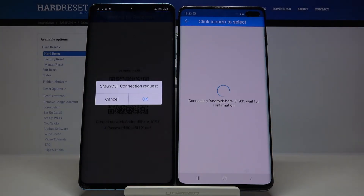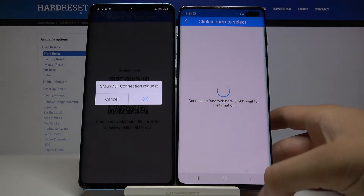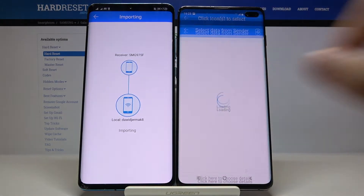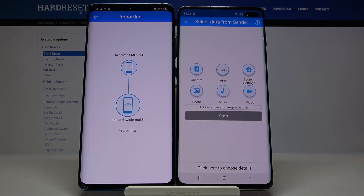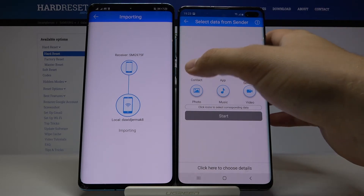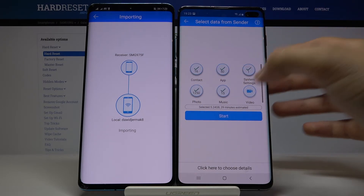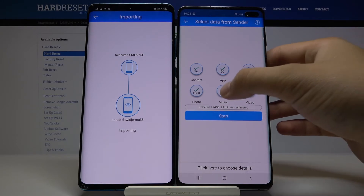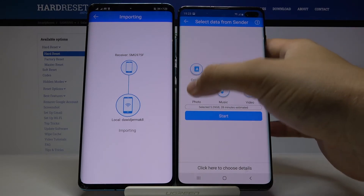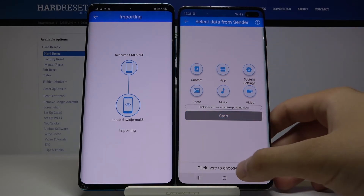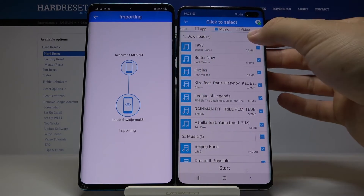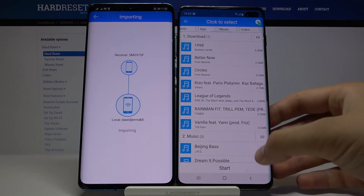Right now they are connecting and we have to accept the request, so click OK. If you want to send all data, select all icons and then tap Start. But if you want specific items, go to the bottom, select Details, and choose what you want to send.